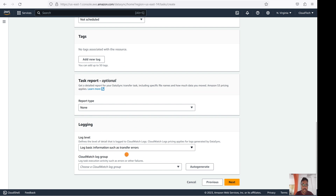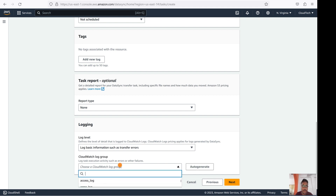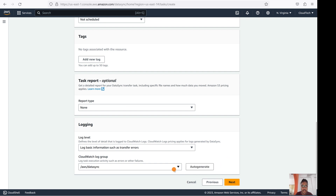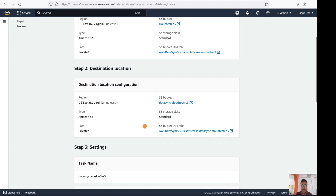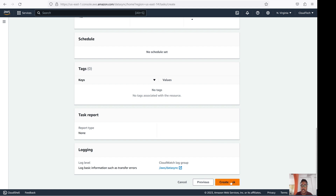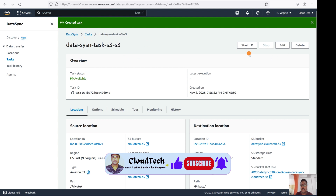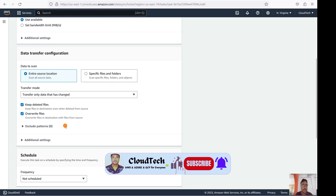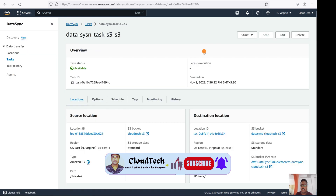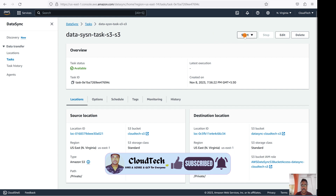For logging, the CloudWatch log is important for tracking any issues. Select auto-generate for the log group and it will be created for you. Preview all the settings you've selected and then create the task. The task is created and is now in the Available state. You can edit the task or start it. Let's select 'Start with default' for today's demo.